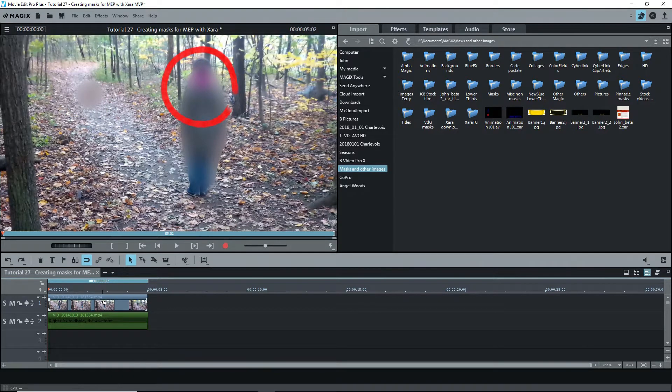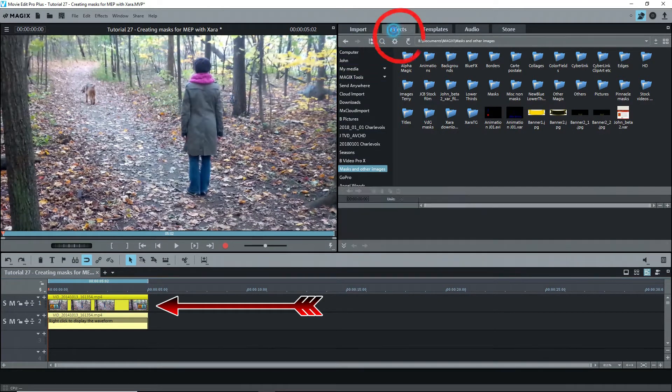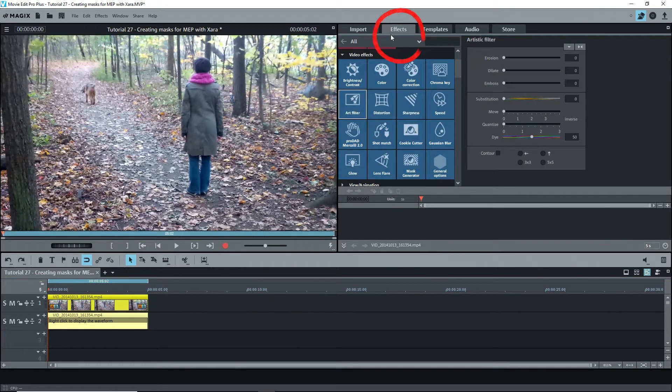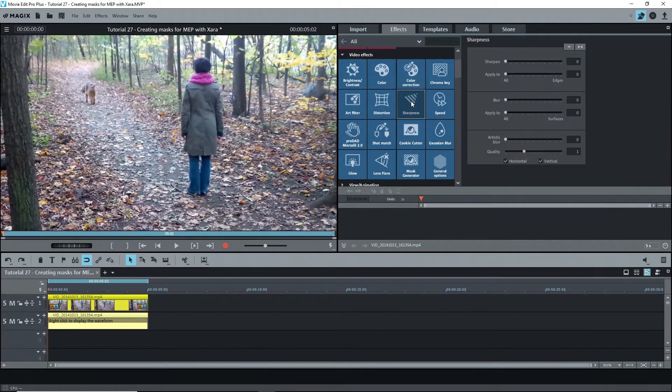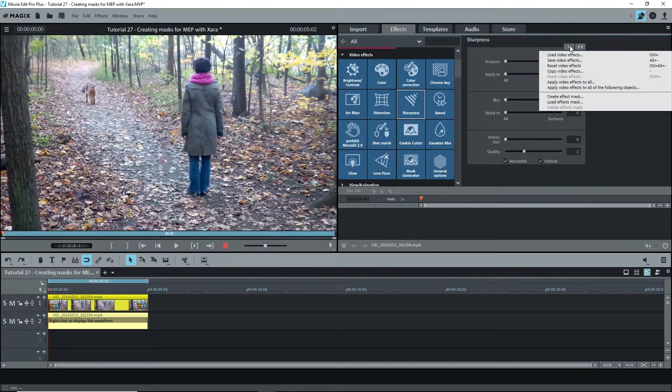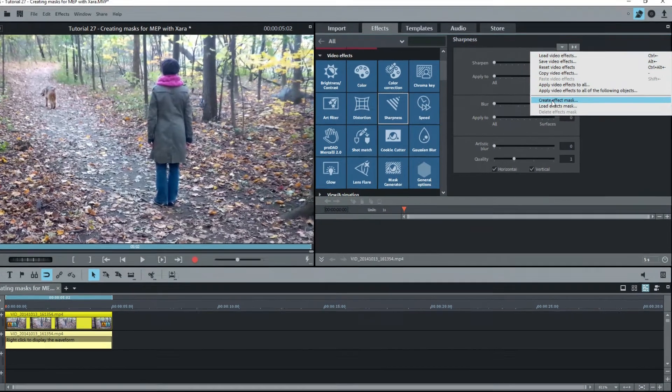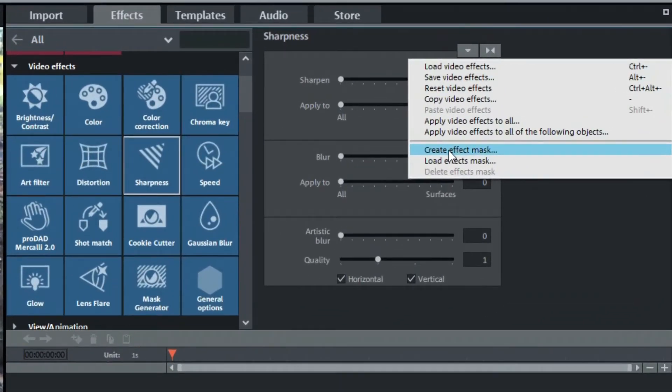With the video selected click on the effects tab and select sharpness. Before putting any effects on this image I want to first create the masks. Click on the down arrow on the upper right of the effects window to open the menu. Near the bottom we see create effect mask and load effects mask.